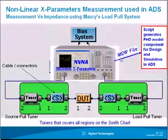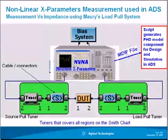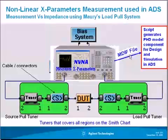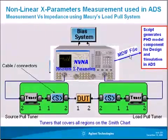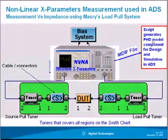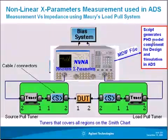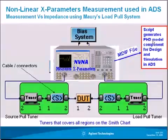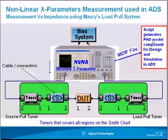You have this X-parameters load-pull data in an MDF file that is directly transportable to ADS where ADS will generate the X-parameter model out of this MDF file. And once we have the model in ADS we can use it directly for design and simulation.